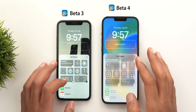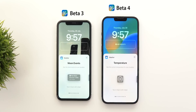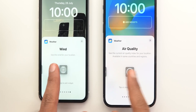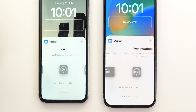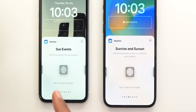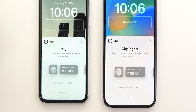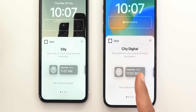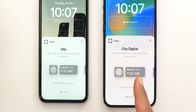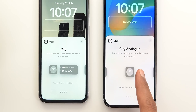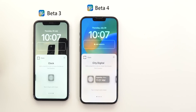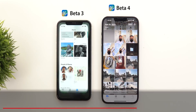The lock screen widgets also got some new changes. In the Weather app widgets, the order is totally different and many have been renamed: the rain widget is now called 'Precipitation,' 'Sun Events' has been renamed to 'Sunrise and Sunset,' and 'Moon Events' is now just 'Moon.' For clock widgets, digital and analog clocks are now separated into 'City Digital' and 'City Analog' categories, and the general clock category has been removed.